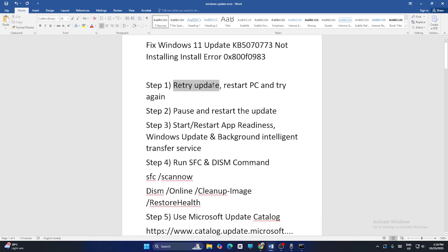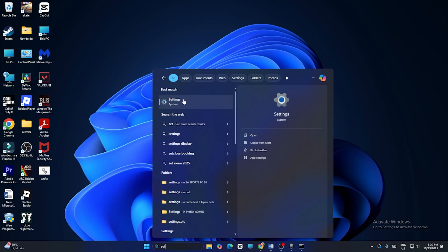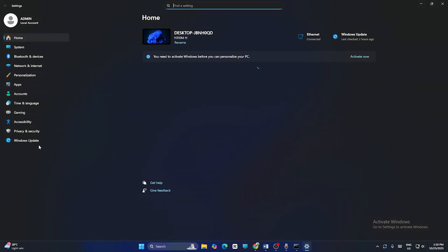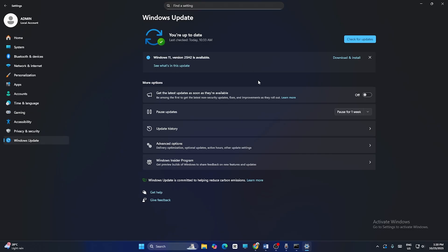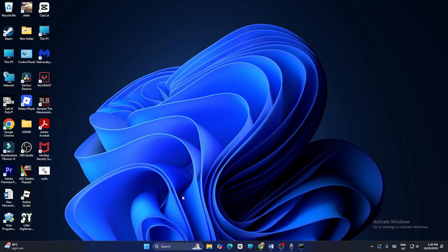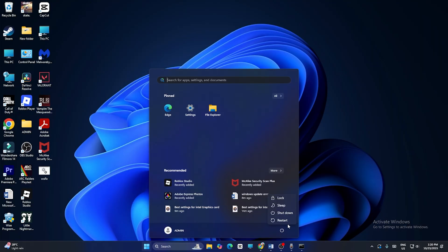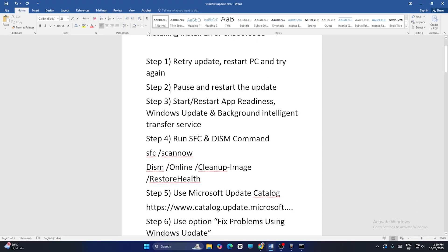First of all, you have to retry the update — restart the PC or try again. Go to Settings and click on Windows Update. If you have a retry option, just try it. If you don't find anything, close it and do a restart. Click on the power icon and do a restart. After the restart is done, go back and check.